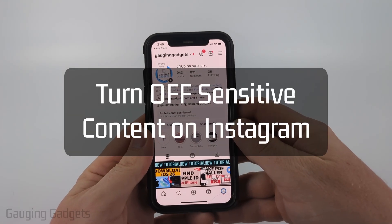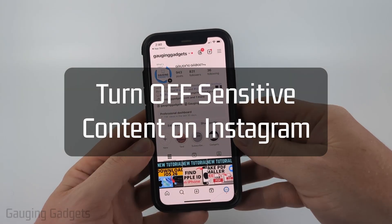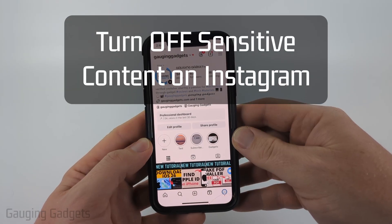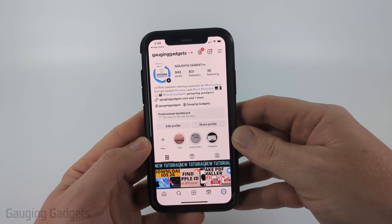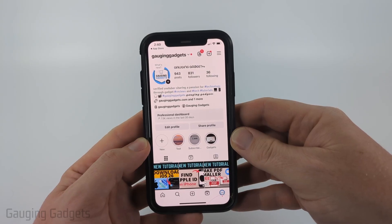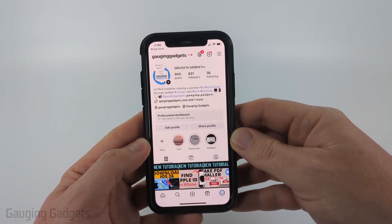How to turn off sensitive content on Instagram. In this video I'm going to show you how to limit the amount of sensitive content that is suggested to you on Instagram.